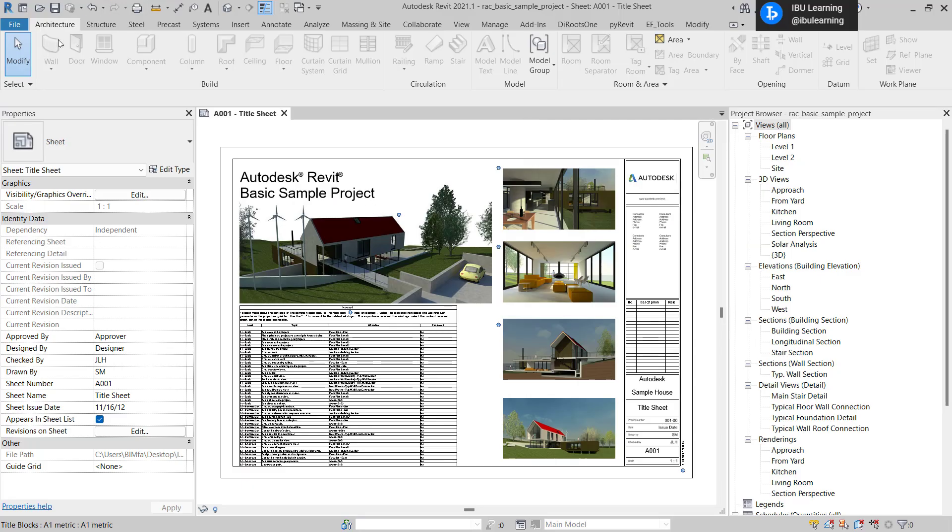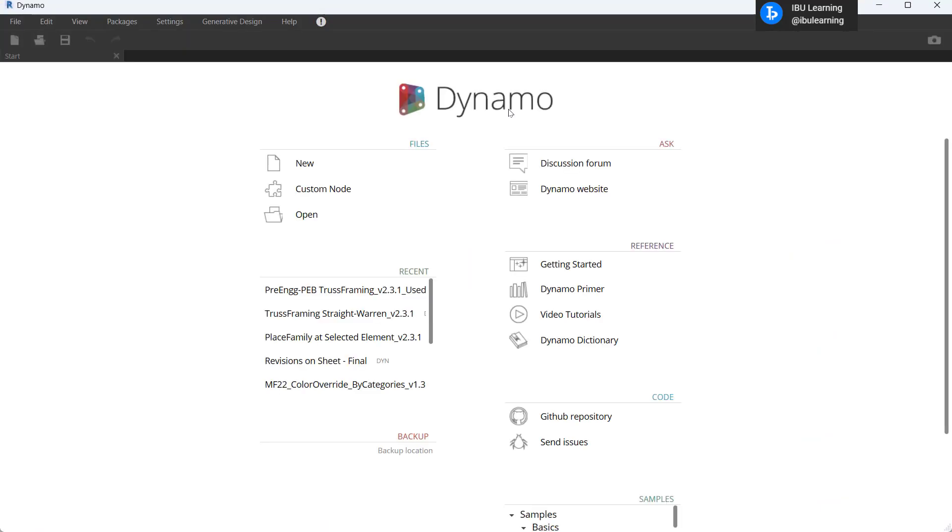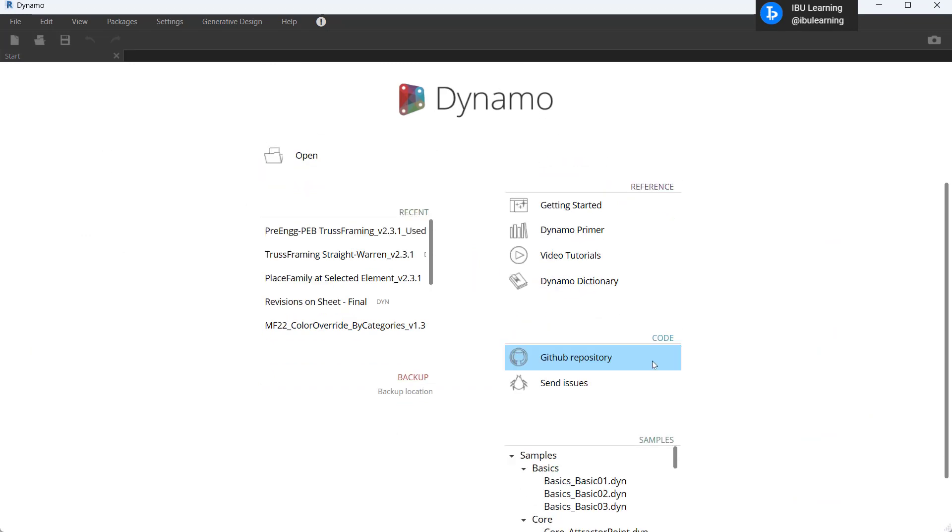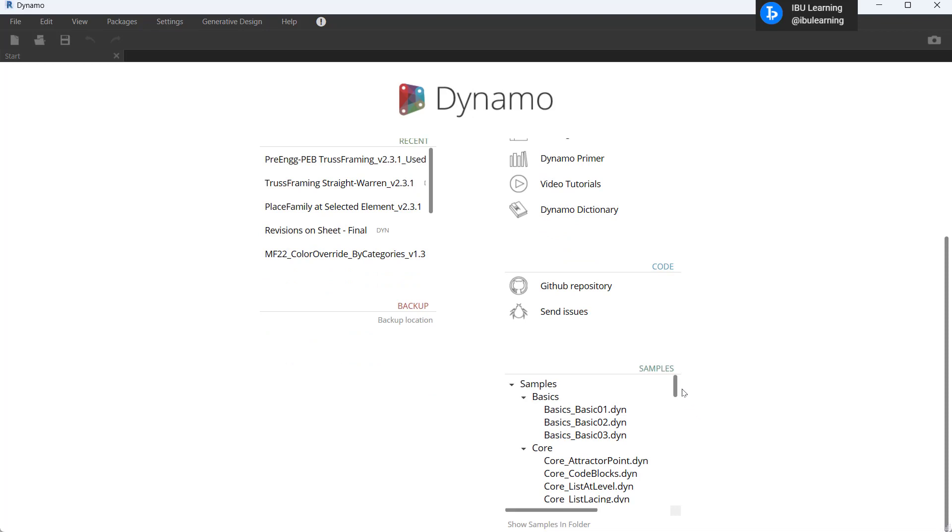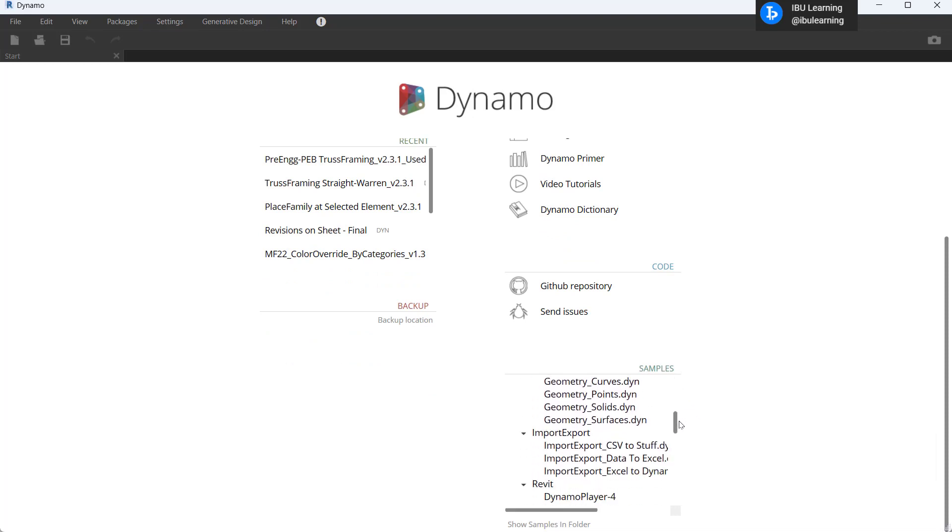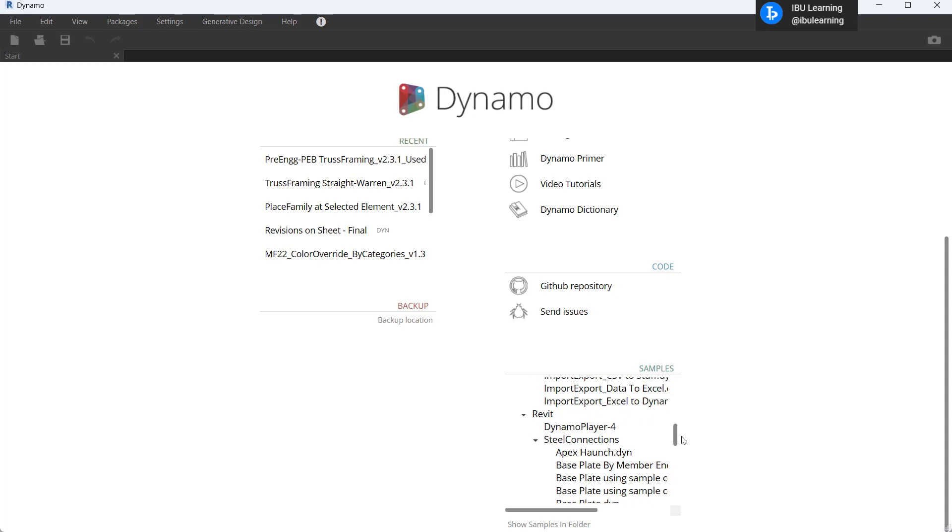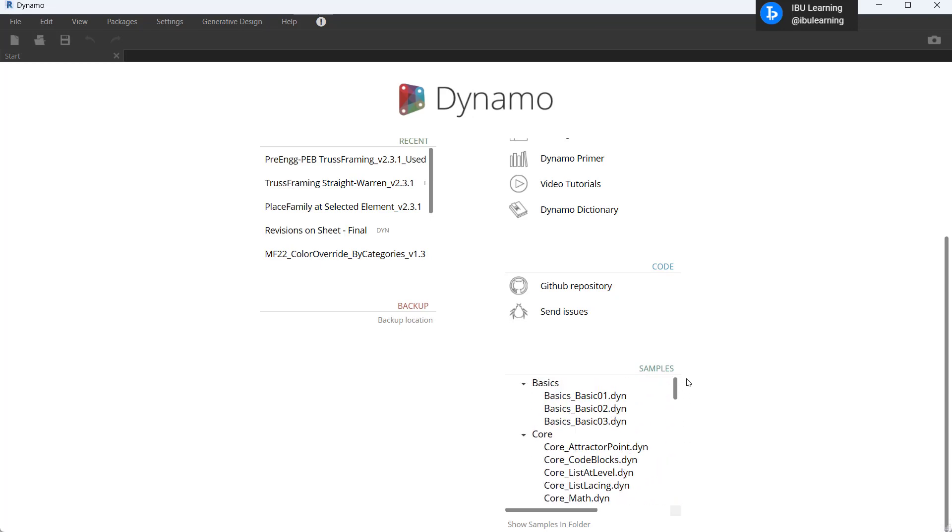Now let's jump to Revit and go to Manage tab and then open Dynamo. Here you can get the simple files and Dynamo tutorials also in the startup page.